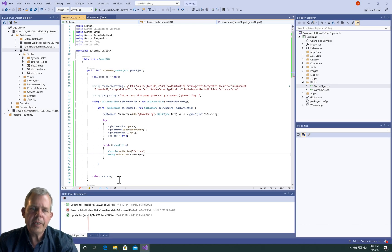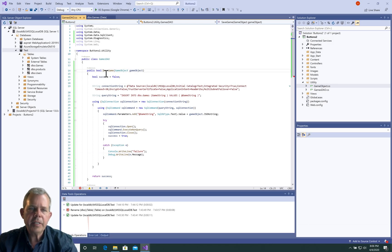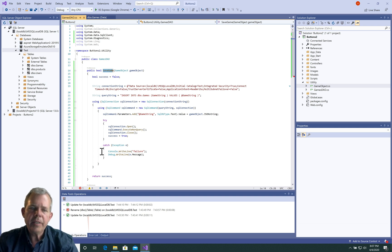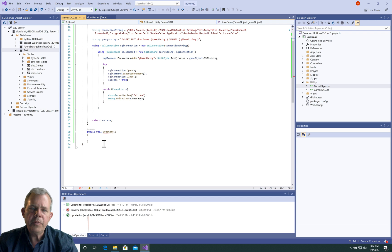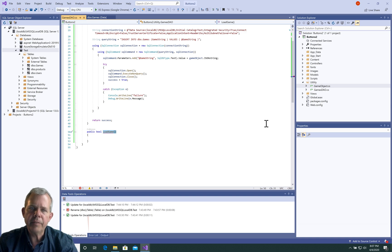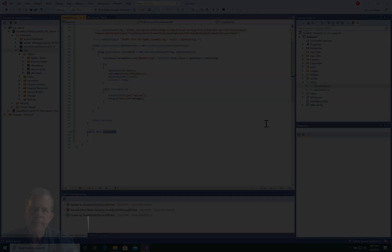All right, so that kind of gets us to the point where we have a success and a save game statement. Maybe this is a good spot to stop. We're going to take the next video to finish off with load game and then put some methods into our actual buttons. We'll continue on with this process of creating and saving a game.